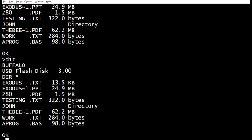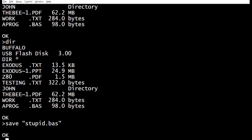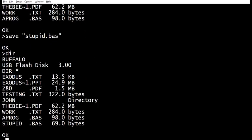I've got a little routine to do DIR and show you the size of the files on disk. Now I'm going to try and save my program — saving it as 'stupid.bas.' It was a bit of a stupid program. So we saved it as stupid.bas, then typed DIR, and the last thing on the directory listing is stupid.bas — 69 bytes.